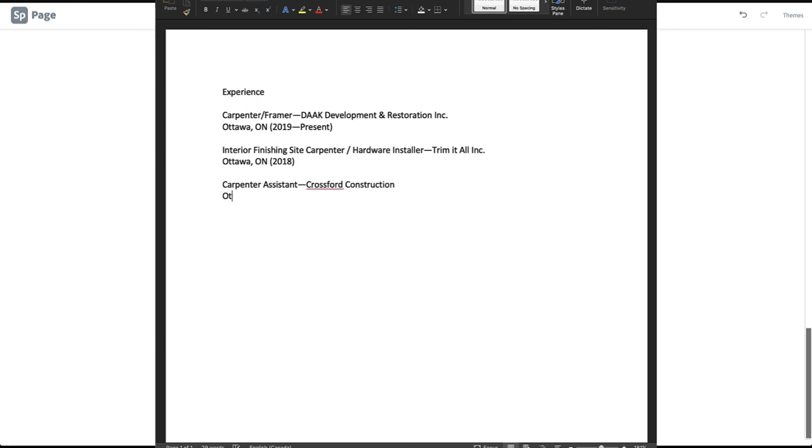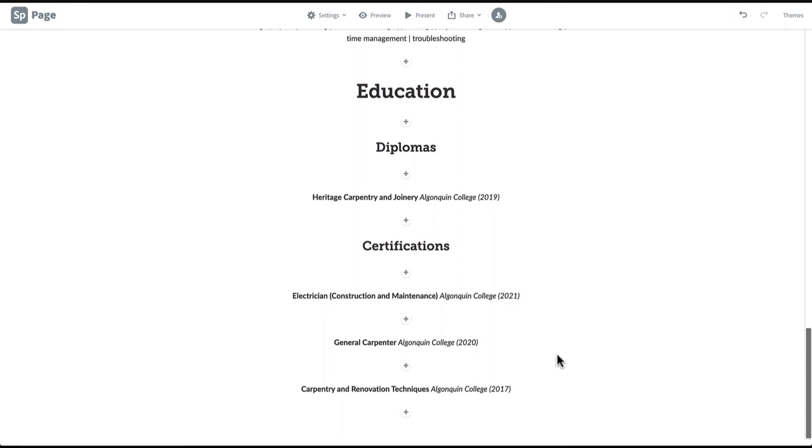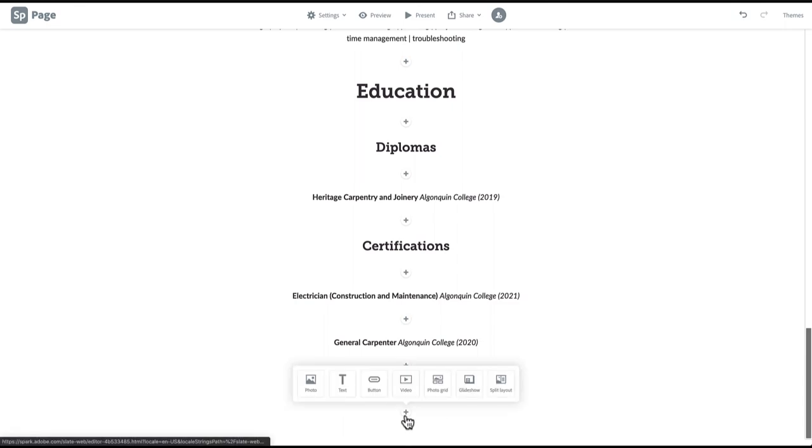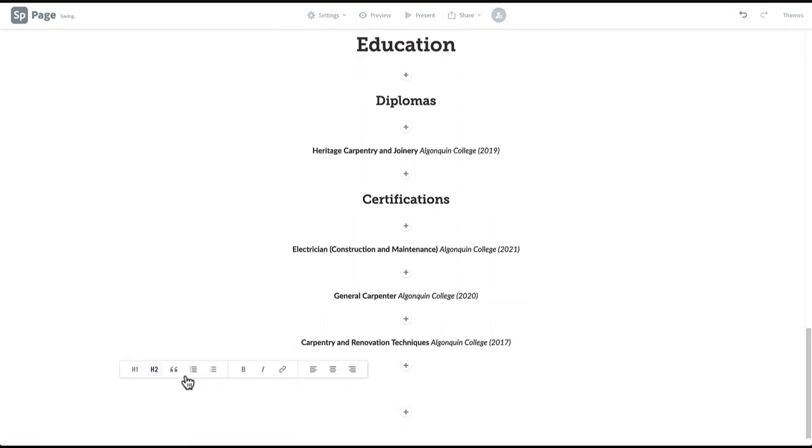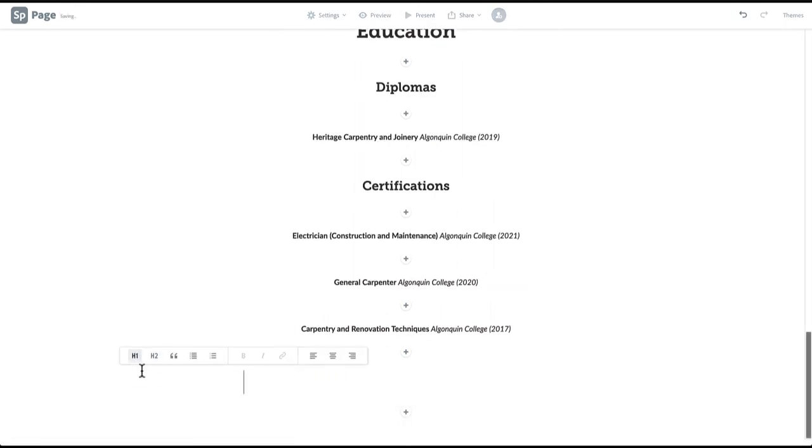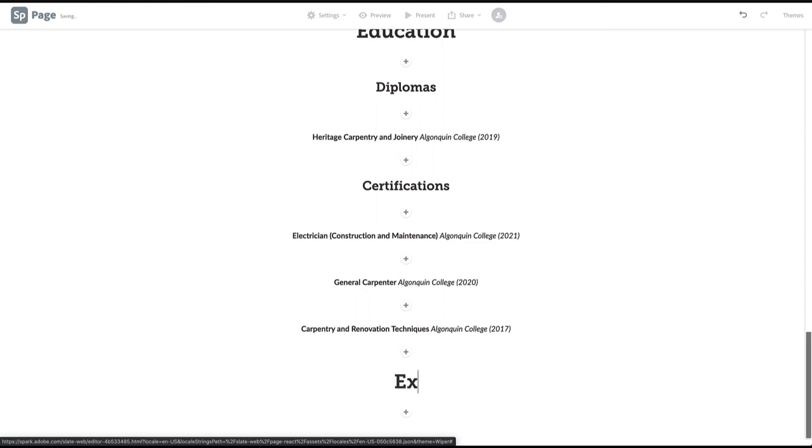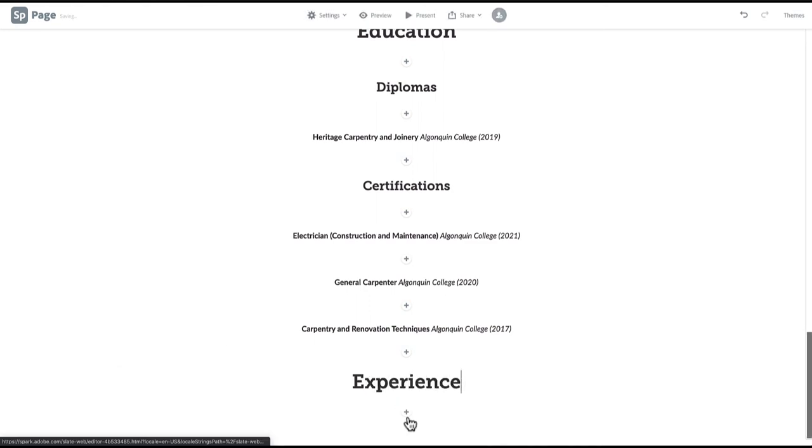Format these experiences the same way you did your education: job title, company, location, and timeline. Once you've compiled a list of your experience, create an H1 heading entitled Experience and center align. Then paste the first job into Spark.